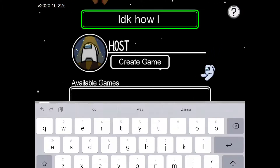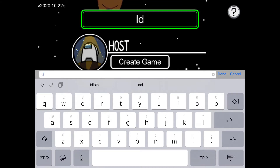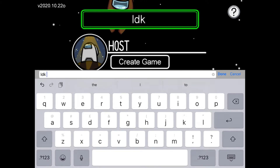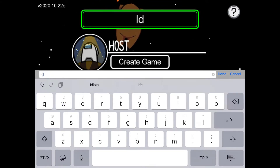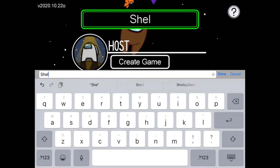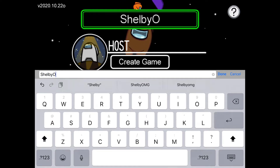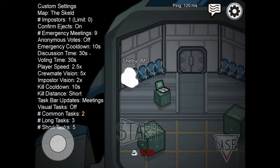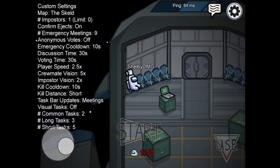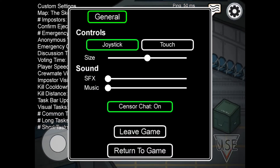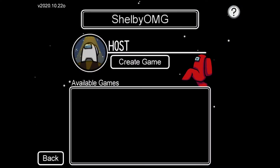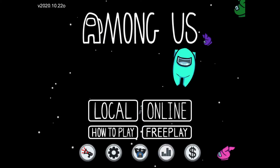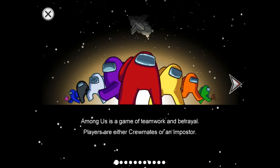If you click on local you can come up with your own name. I'm going to change mine back to my YouTube channel name. You can either create a game — but we don't want to do that just yet — or click on how to play.